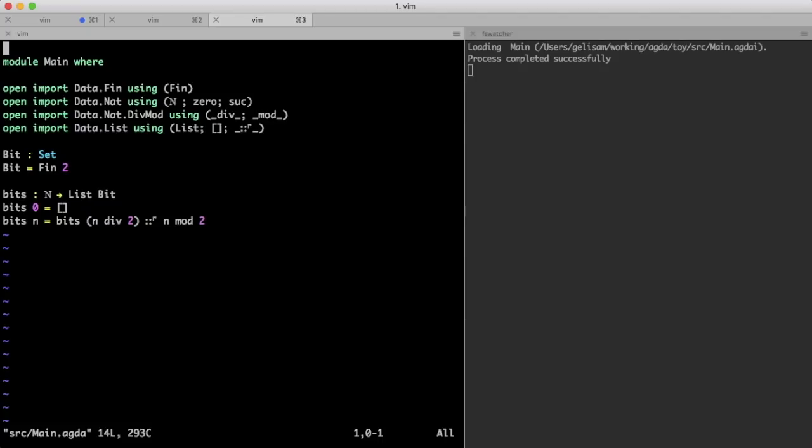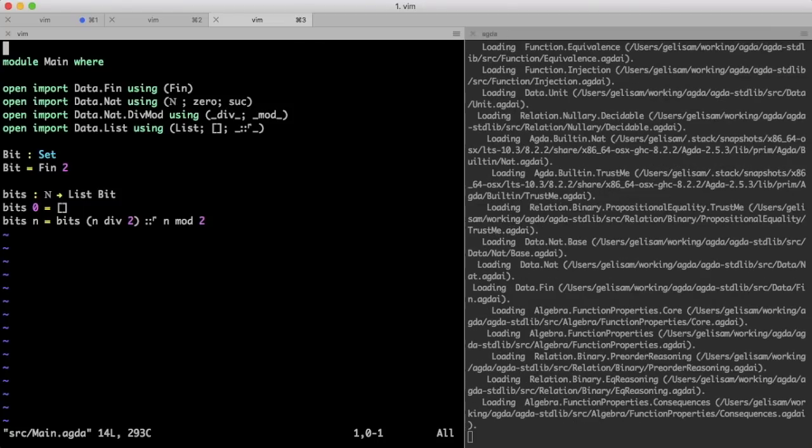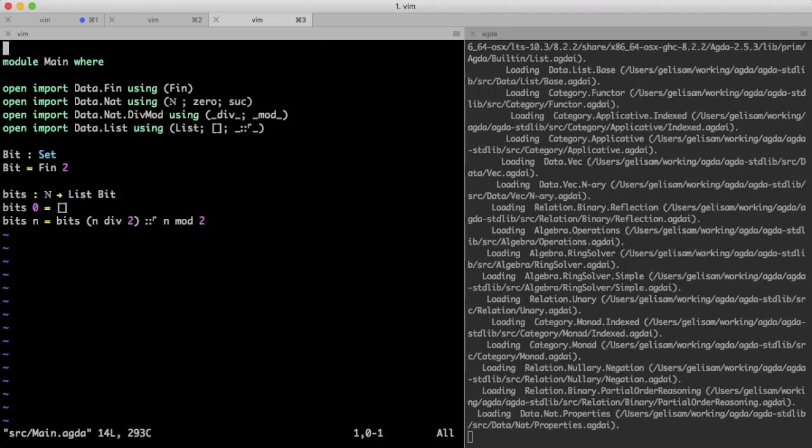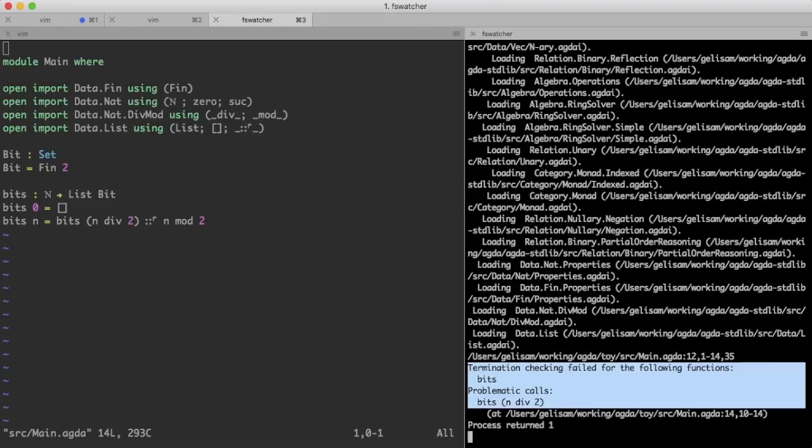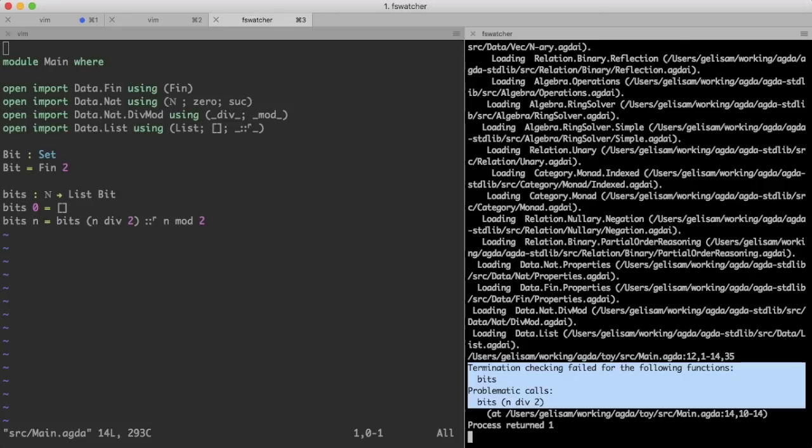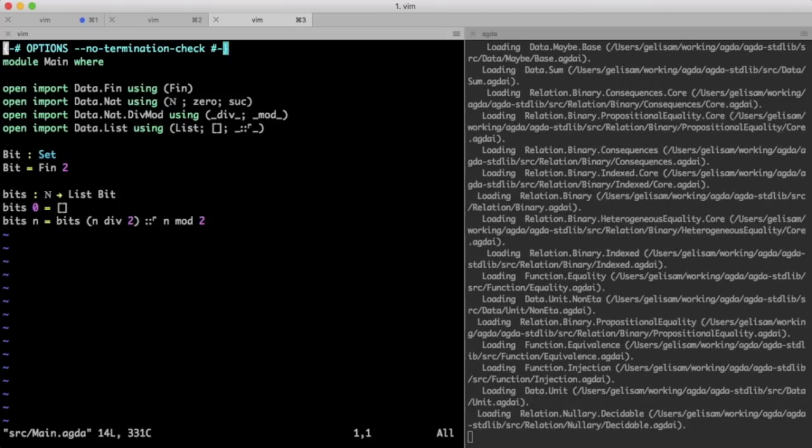So, other than this improvement, this implementation is the same as the Haskell implementation? Except that it doesn't work. The compiler rejects my implementation, because it is not convinced that my implementation of bits will terminate. This requirement is another part which makes writing dependently typed programs much harder. But let's tackle one difficulty at a time. Let's disable the termination checker for now.